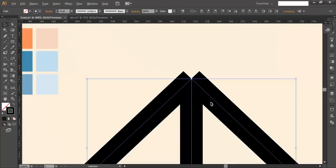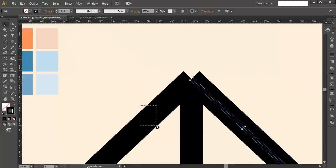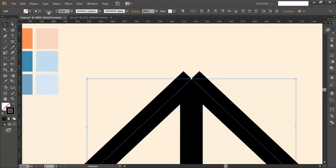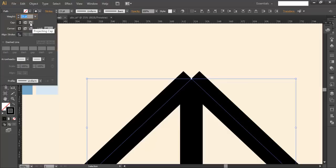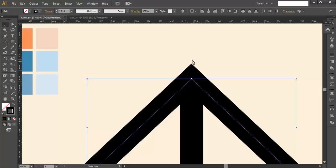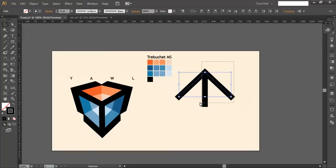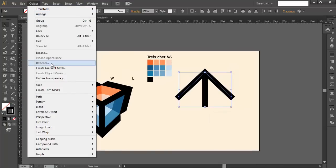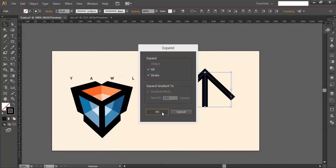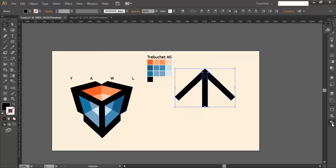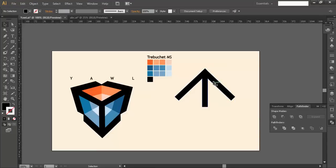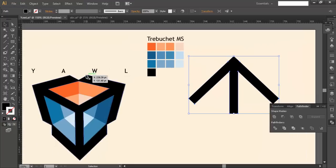Select the two pieces, go to Stroke, and in the cap options pick the third option — Projecting Cap. You'll see a nice pointed edge appear. Next, select everything, go to Object and Expand to convert it to object form. Then go to Pathfinder and combine everything into a single piece.